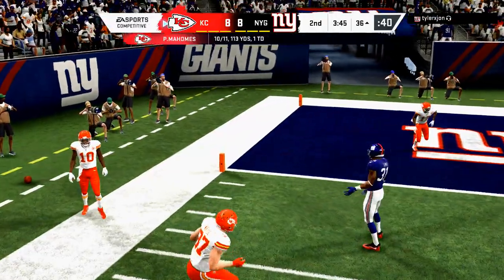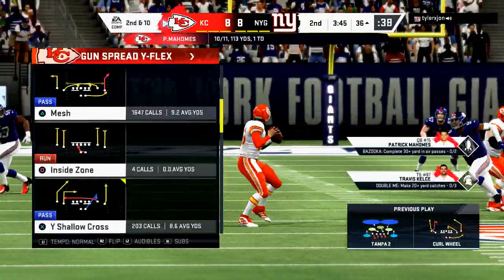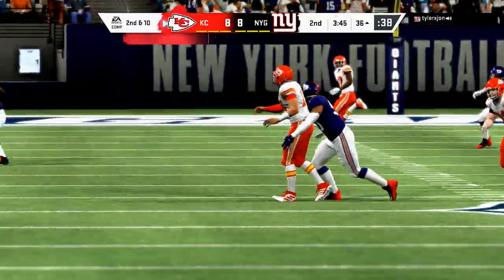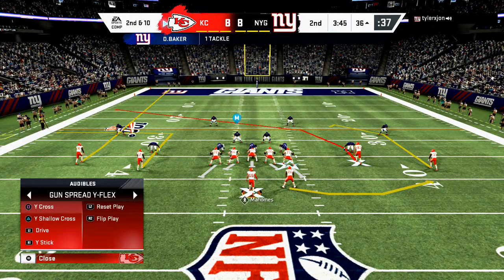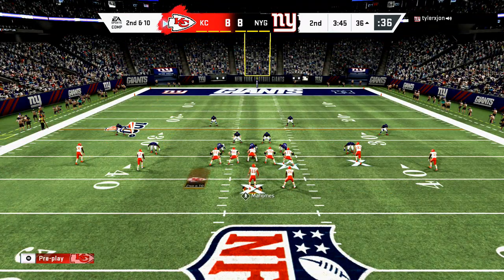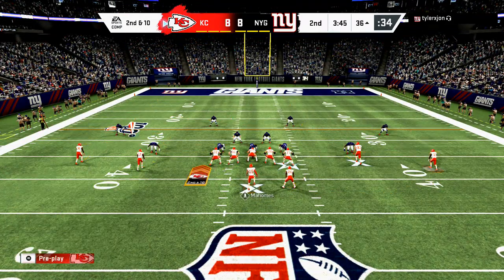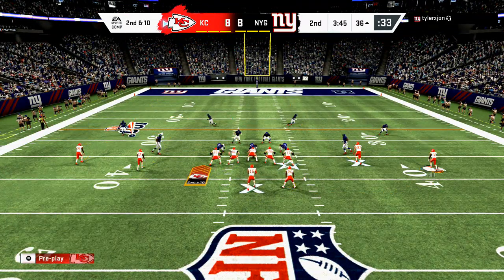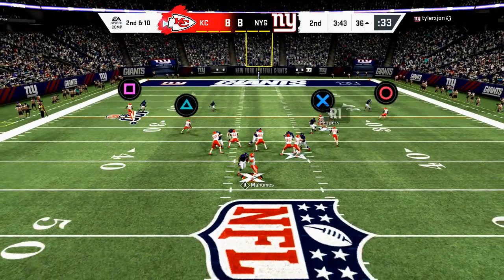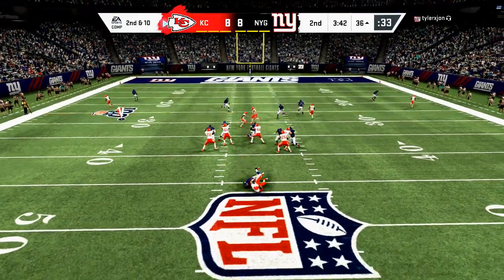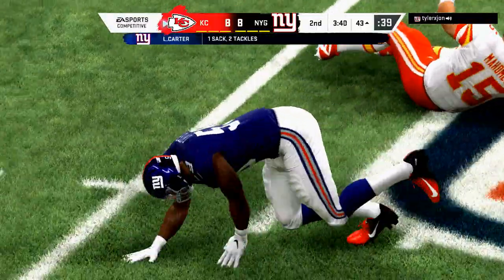Oh, just dropped it — my first incomplete pass in a few games. Looks like he's going to stay in a cover four. Got me.